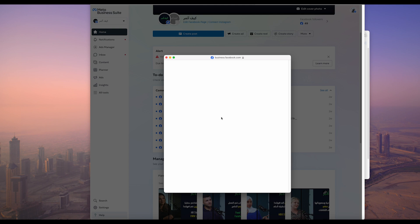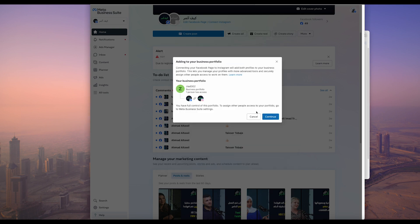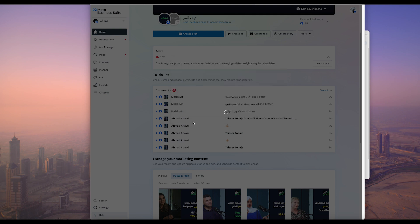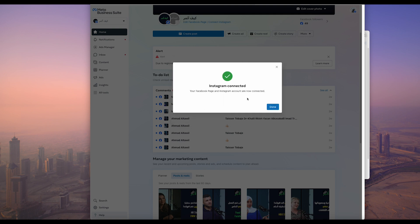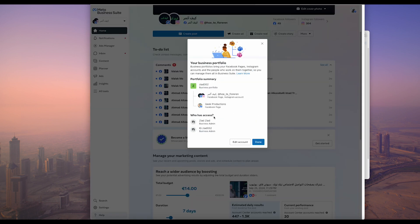Sometimes you need to do that twice because sometimes you will face a problem while you are trying to connect between Facebook and Instagram. Just close that and reconnect it. Do it again, and as you see here, just show me what's going to happen here. Give it continue, and as you see here, Instagram connected.